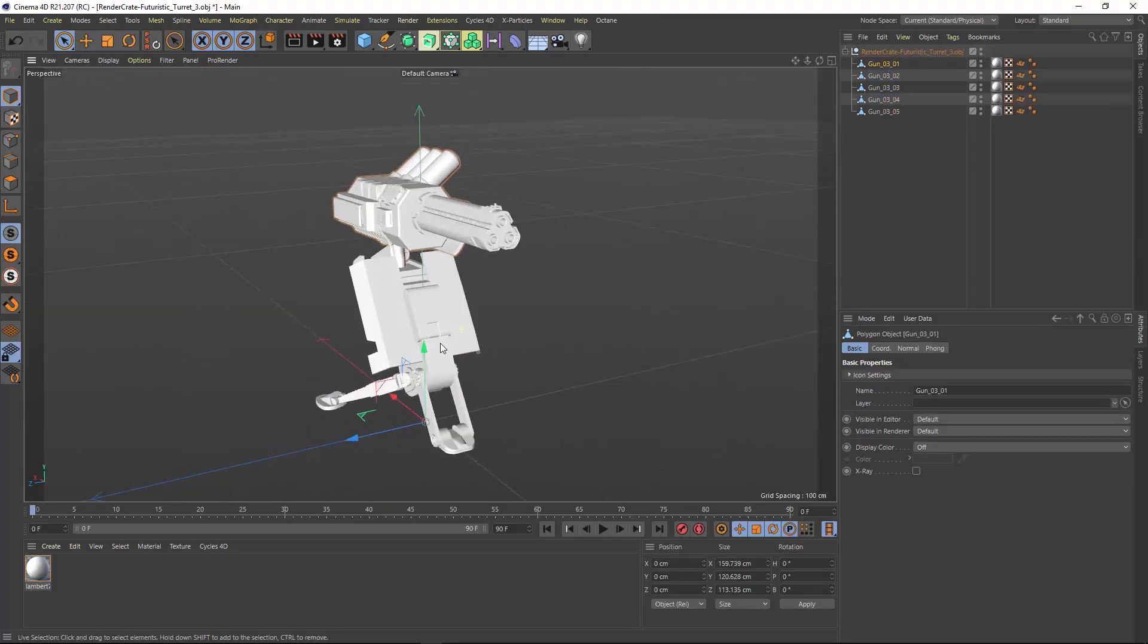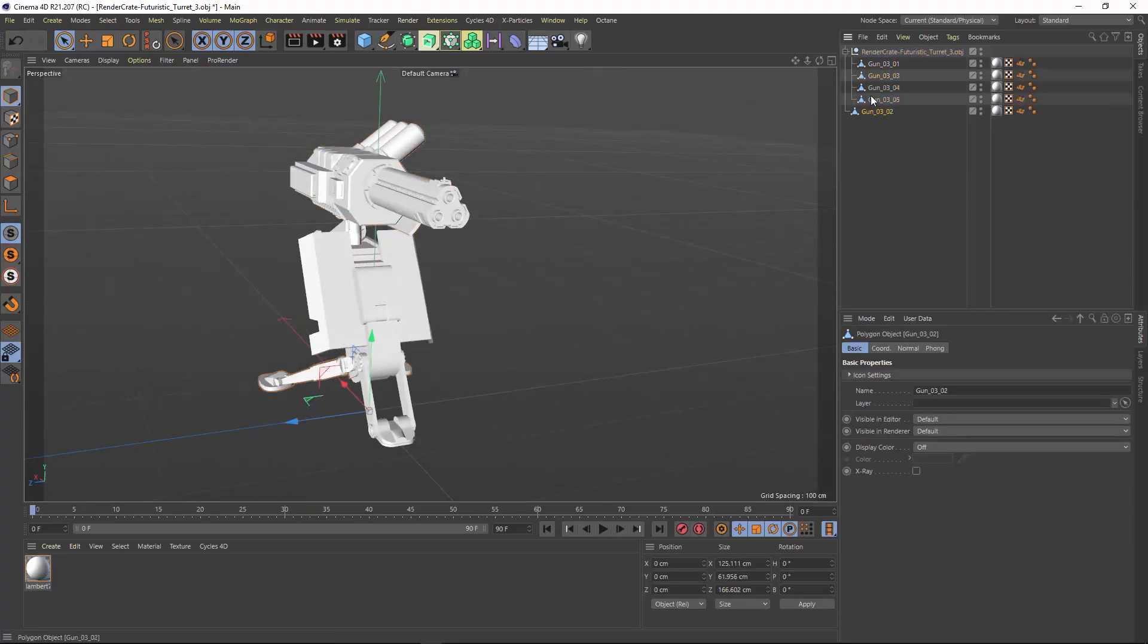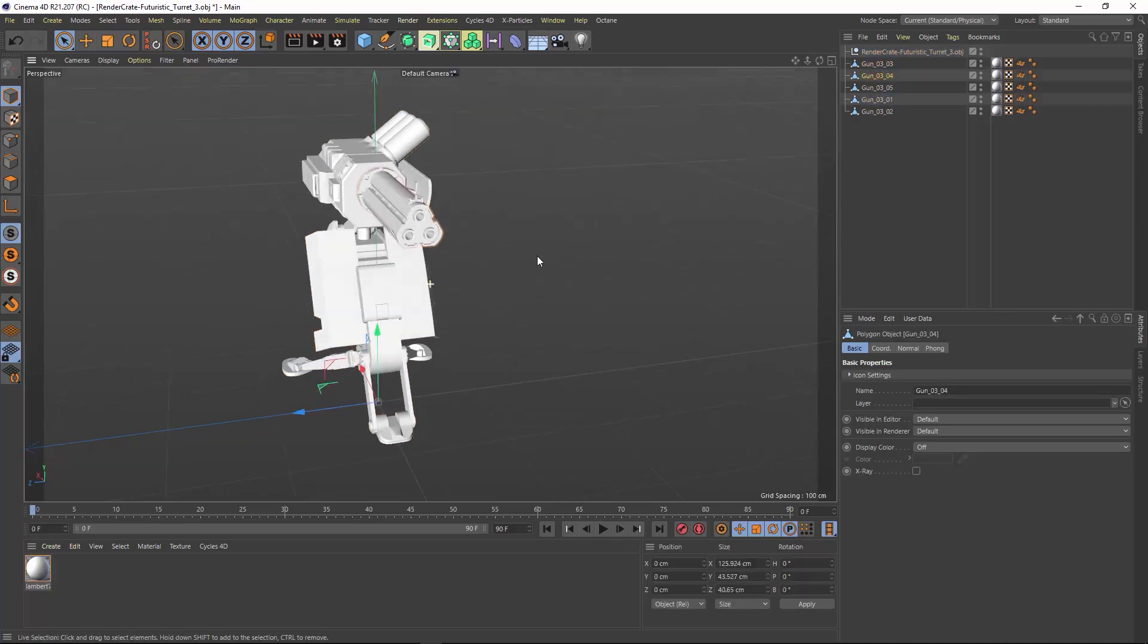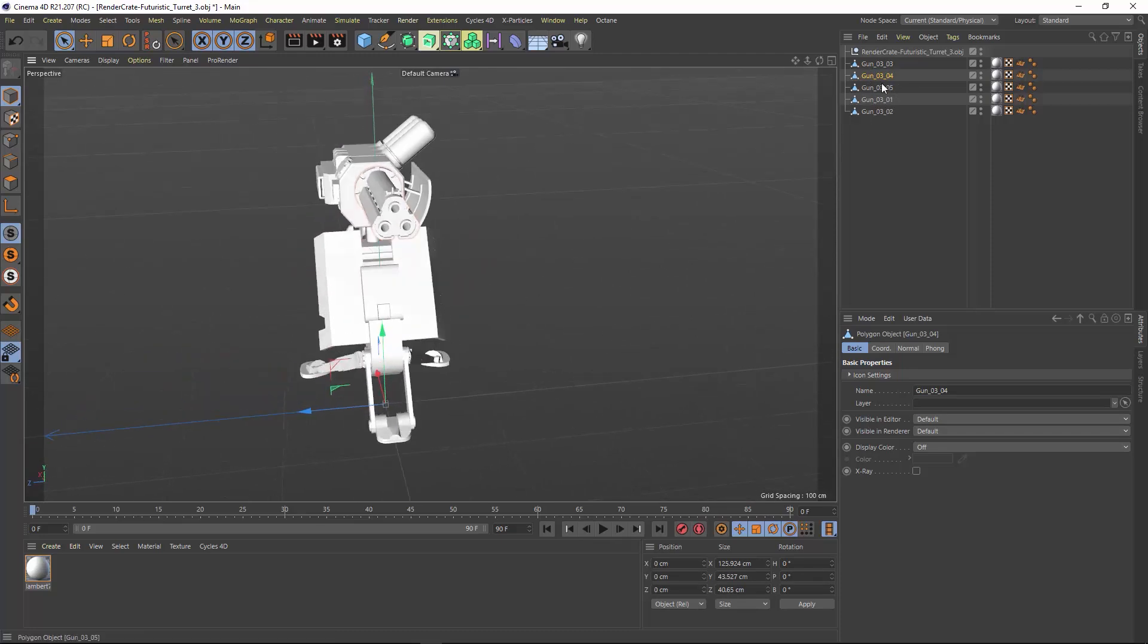I'll start by importing the OBJ and drag everything out from this null. Most of the elements here I want to animate are already separated, but not all of them. So I'm going to go ahead and do that.